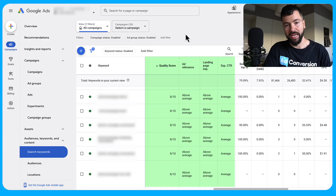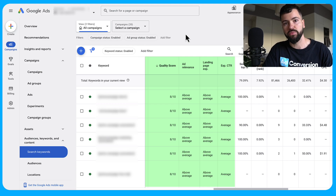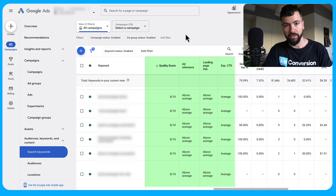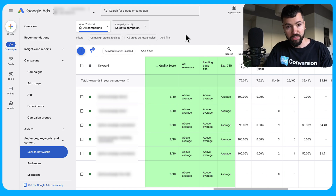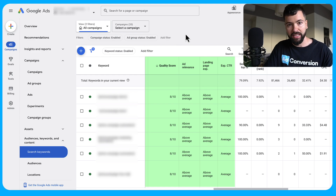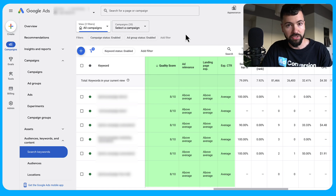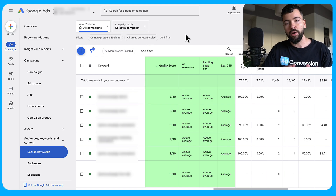If you want to outrank your Google Ads competitors and pay less in the process, mastering quality score is essential. When it comes to Google Ads, ad rank — which determines if your ad is in the first spot or nowhere to be seen — is a factor of your max cost-per-click bid times your quality score times your expected impact of ad extensions.